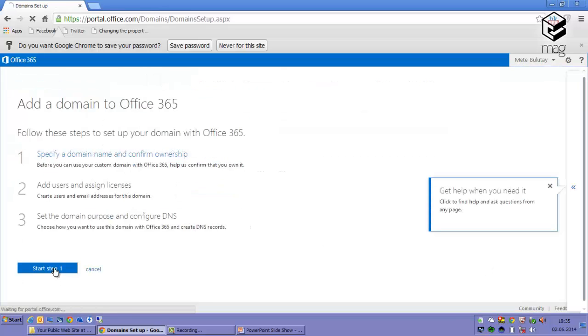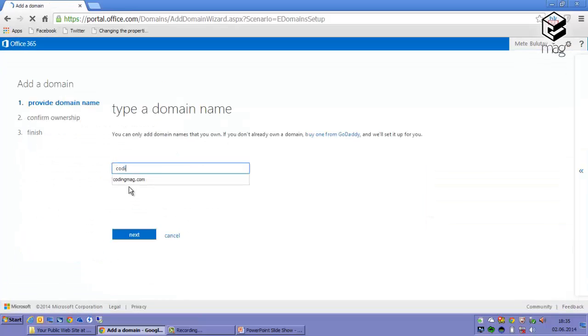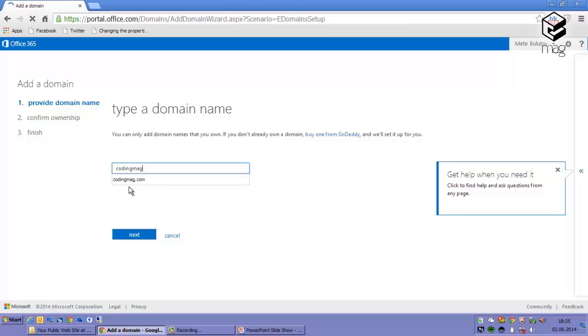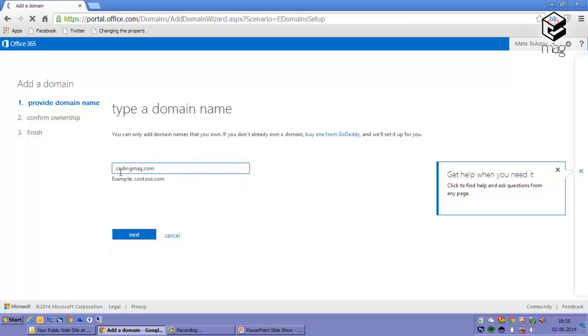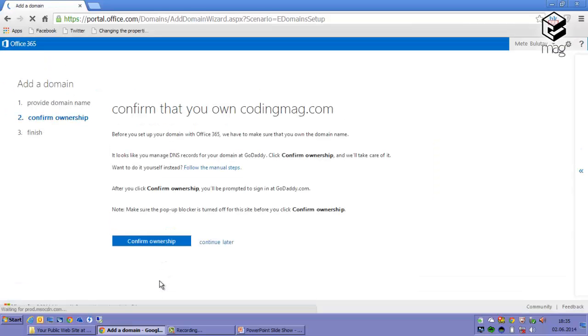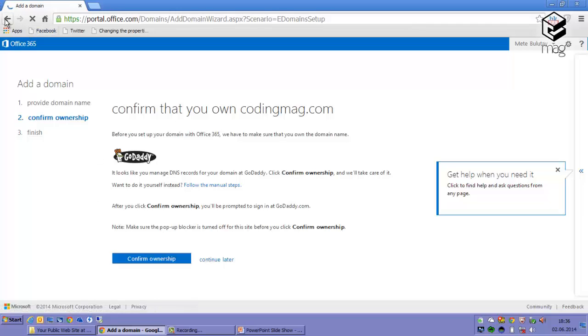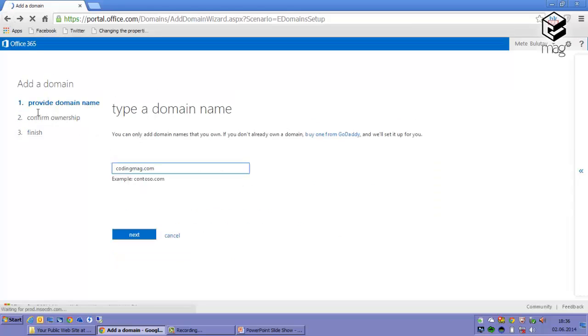I should specify a domain. Let's try codingmac.com. The DNS is hosted in GoDaddy.com, it will automatically recognize it. It says confirm ownership, and when I press this button, GoDaddy login dialog will appear and then I'm done. Let's try a domain which is not hosted on GoDaddy.